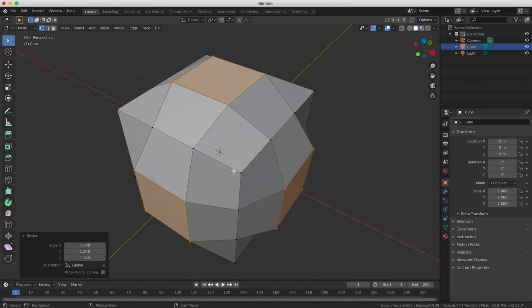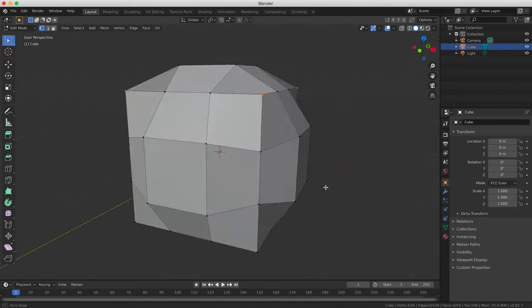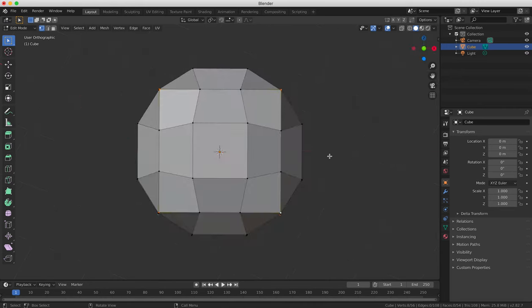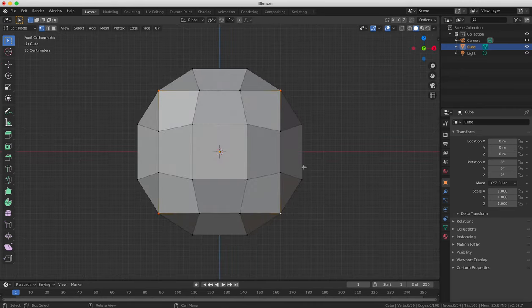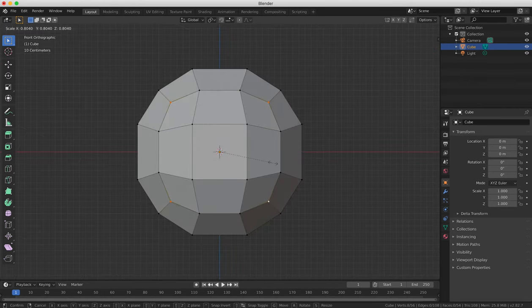So our object is looking a lot more round now, but we still have some pointy corners. So go into Vertex Selection mode and select the eight corners that are sticking out, and then clicking on each one while holding down the Shift key. Press the S key to scale the corners inwards.